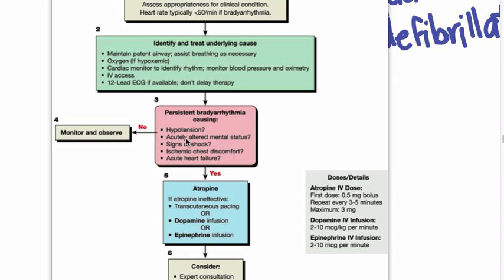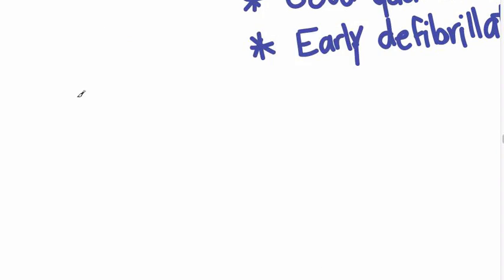Symptomatic means they might have symptoms — they're going to be short of breath, they might have some palpitations — but that is different than unstable. The doses are here and we're going to review all of this in just a bit.